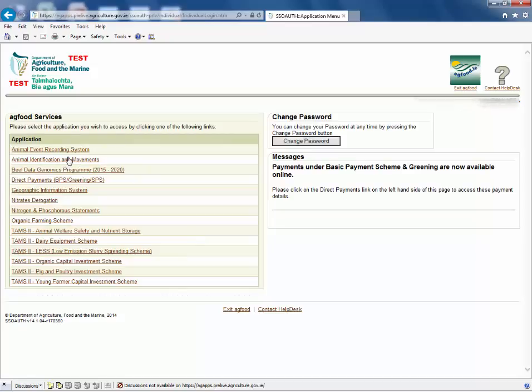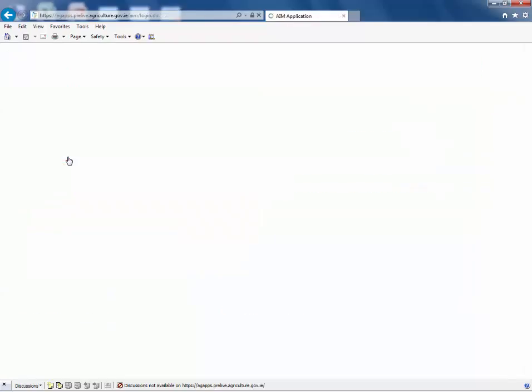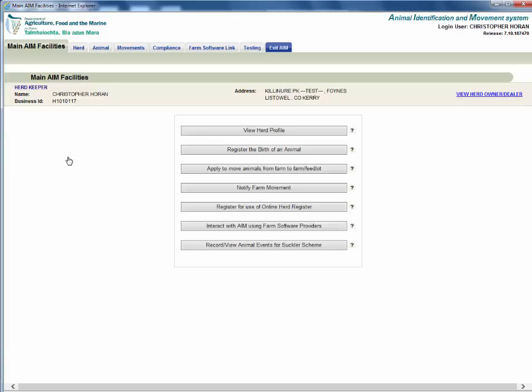On the next screen click animal identification and movements. Your name and herd number will be shown on the top left of the screen. On the main AIM screen click the option to interact with AIM using farm software providers.